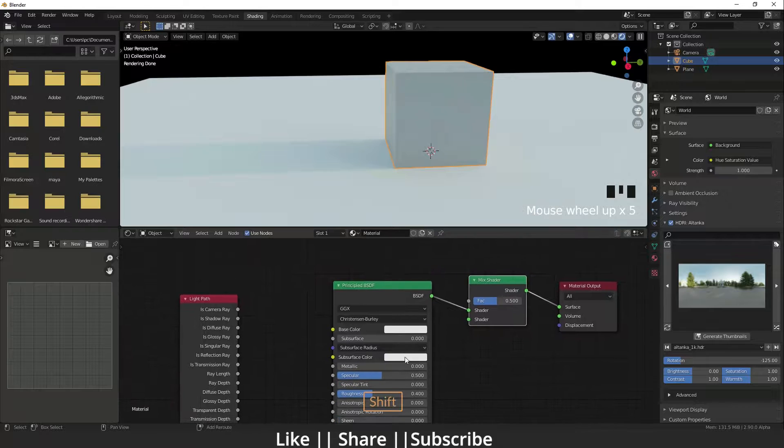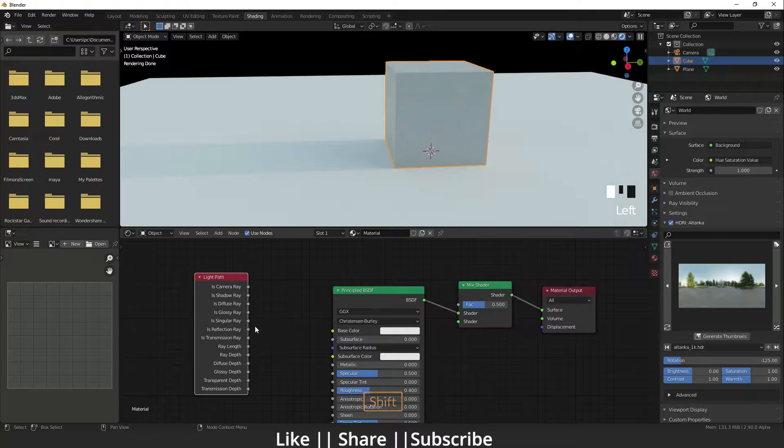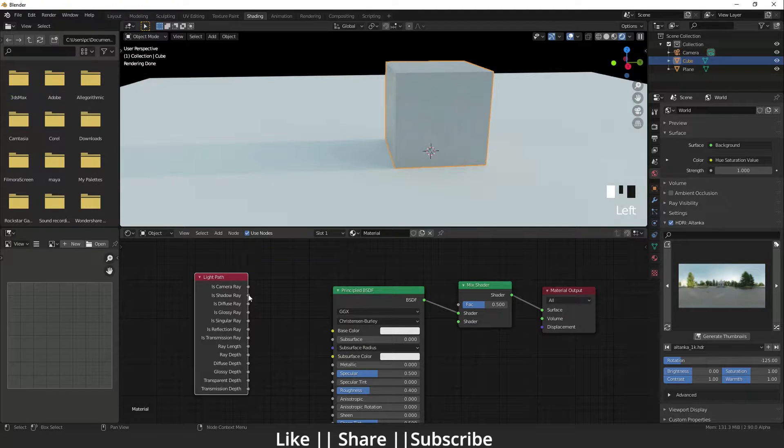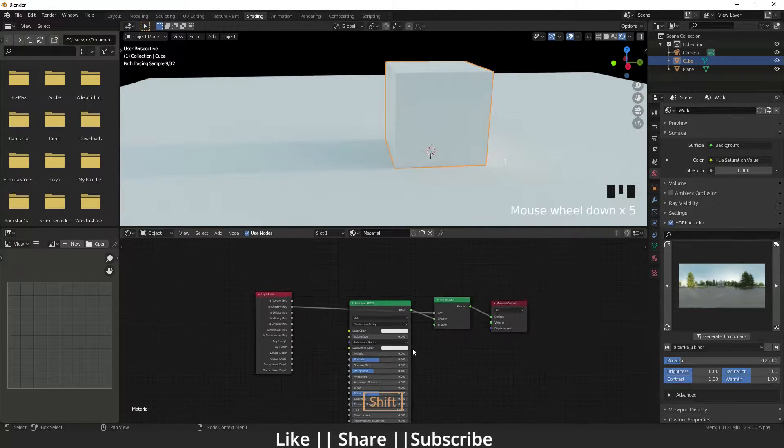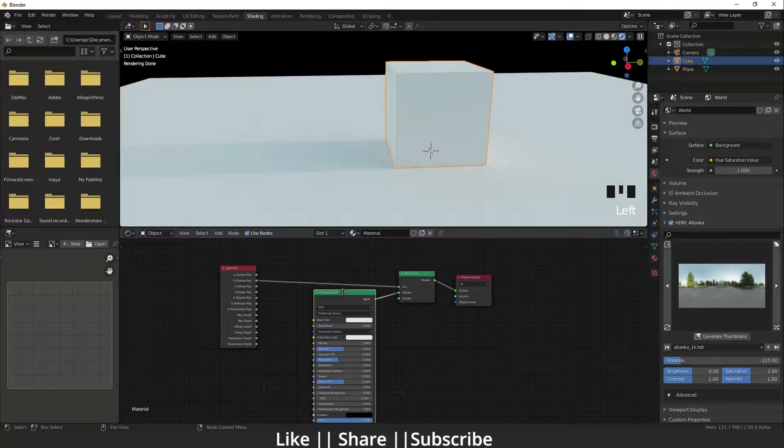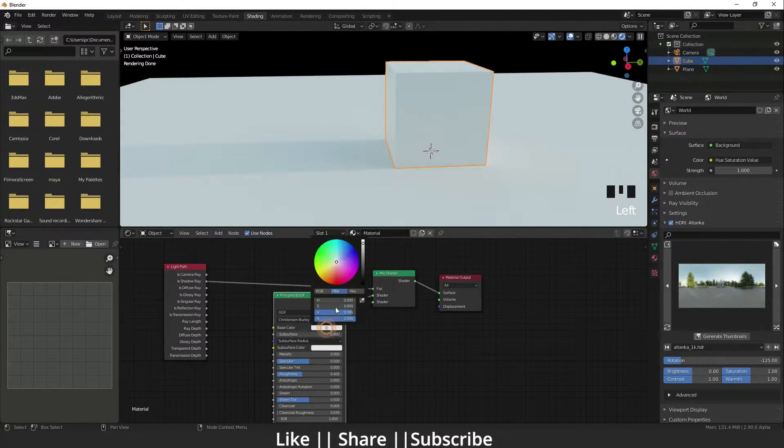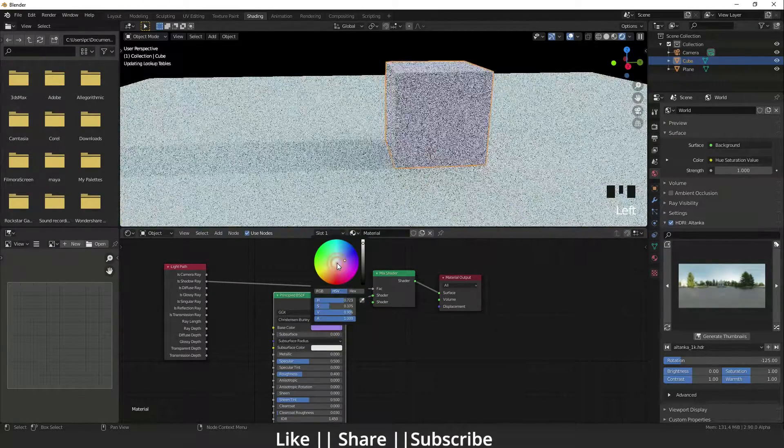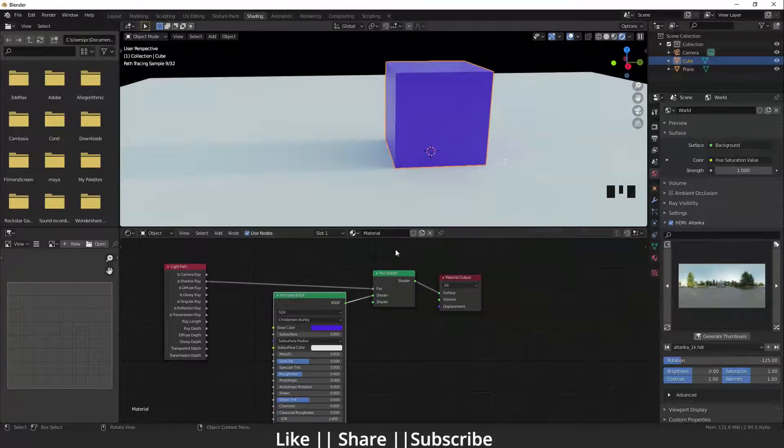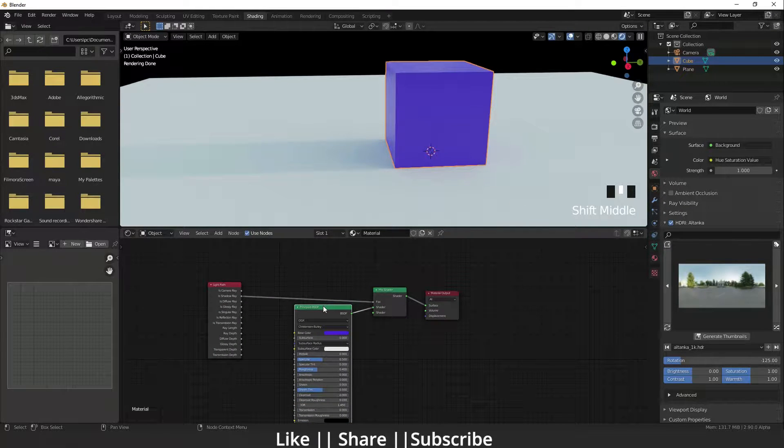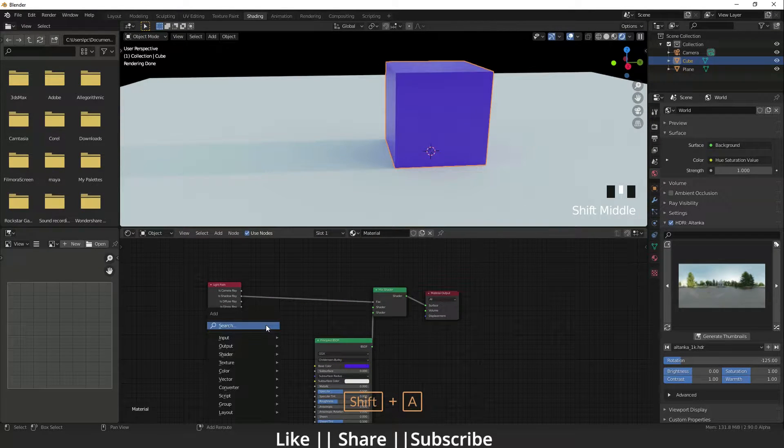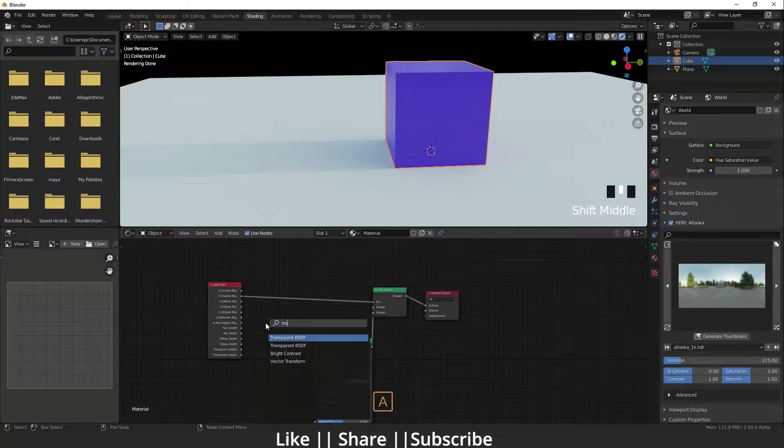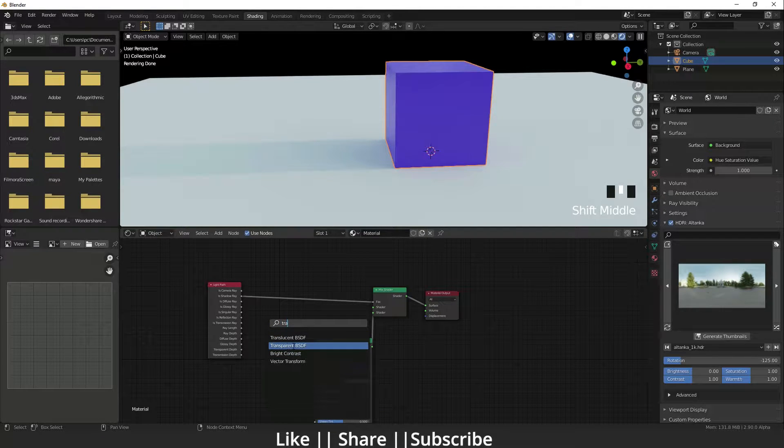Now I'll plug the Shadow Ray from the Light Path node to the Fac. You can see there are no changes yet. We need to add one more node - it's called Transparent BSDF. I'm going to plug that node to the shader.